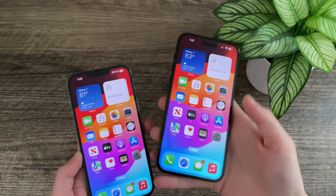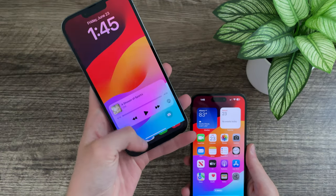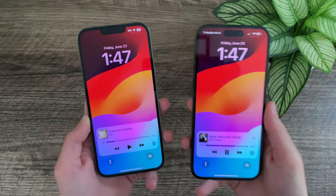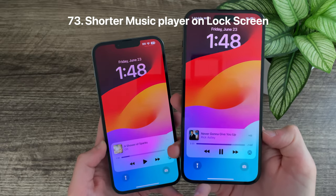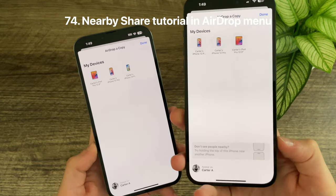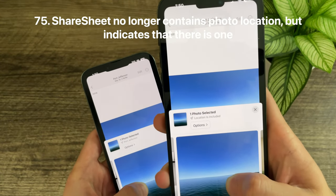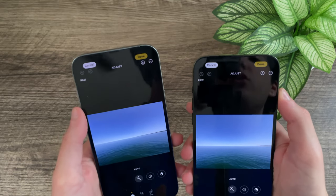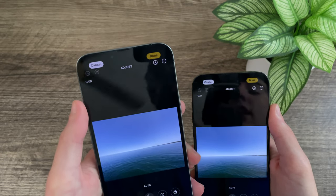The home screen wallpaper no longer flashes black at the bottom when unlocking the device — this was a bug with the default iOS 17 wallpaper in Beta 1. The lock screen's Now Playing platter is slightly shorter than in Beta 1. When AirDropping content to another device, there is now a tutorial showing how to use Nearby Share. The share sheet no longer shows the photo's location — it just says 'location is now included.' When editing a photo, the undo, redo, markup, and more buttons now sit slightly lower.